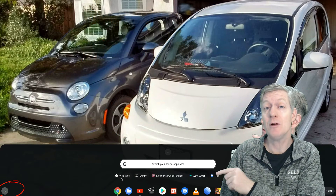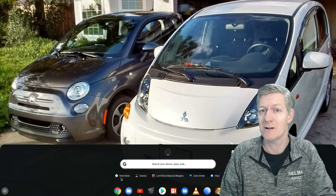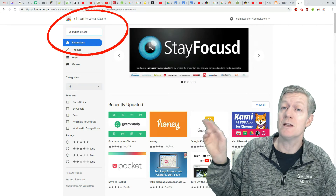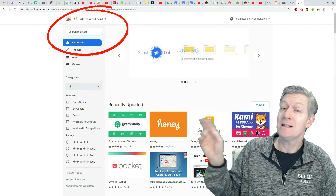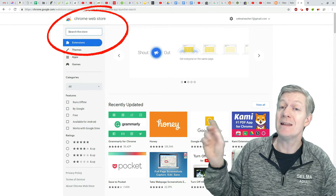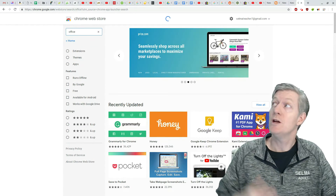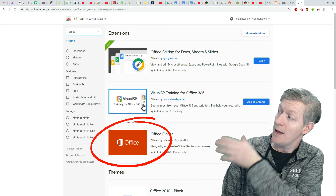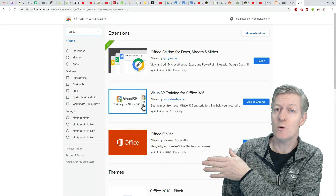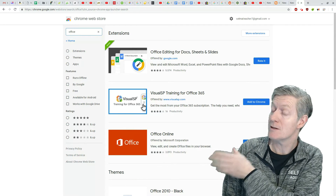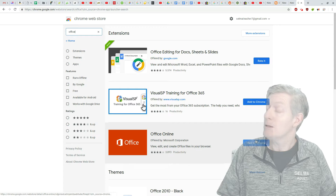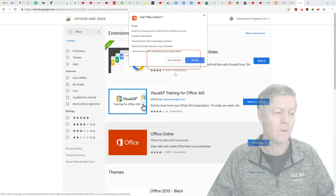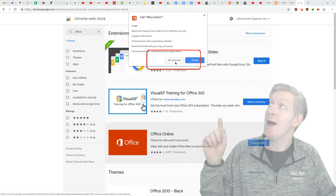We'll need to click on the App Launcher and then click on the Web Store. Now the Web Store will open. Notice that you do have a search box in the upper left-hand corner. Click in there and type in the word Office. Once you hit the Enter key, you'll notice you have suggestions from the apps, and the orange one there is Microsoft Office. Click on the blue button that says Add to Chrome and then Add Extension.